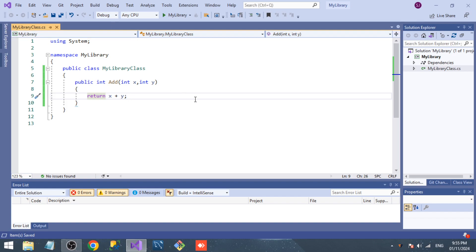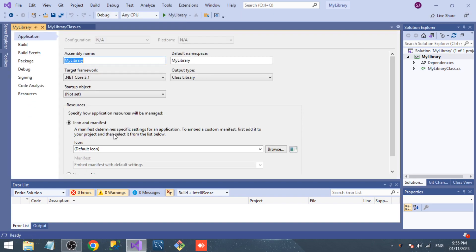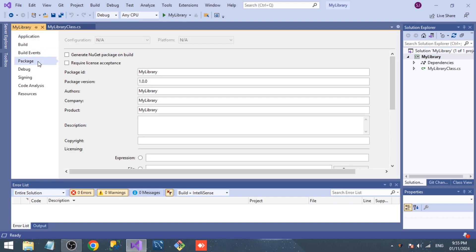For that, go to Project, My Library Properties. As you can see, we have a package option inside the project. Don't forget to check this: select 'Generate NuGet package on build'.